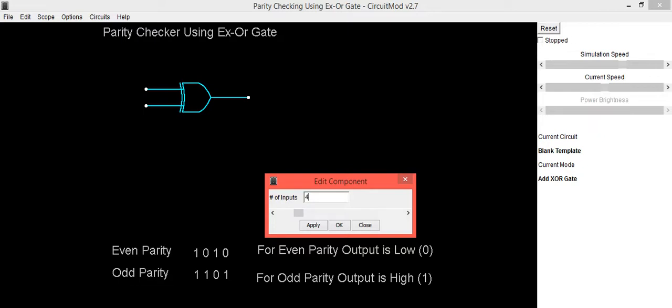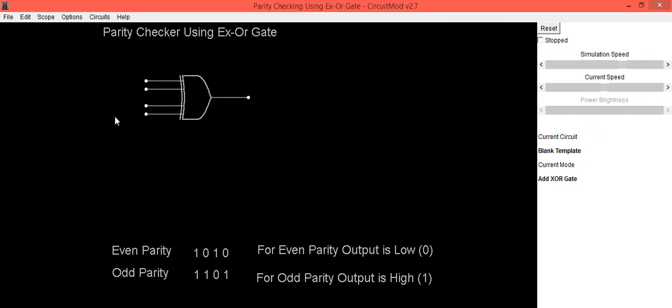We are going to use 4 input XOR gate. Just do the changes. This is now 4 input XOR gate.